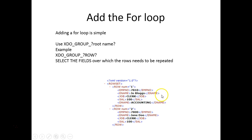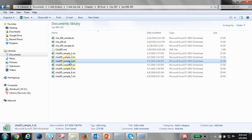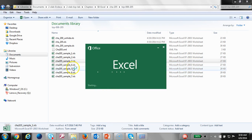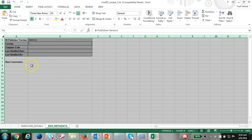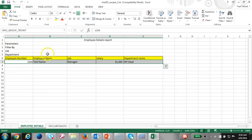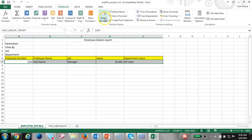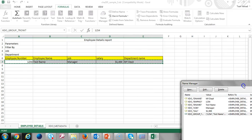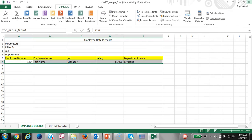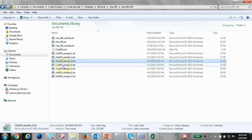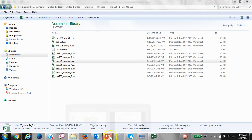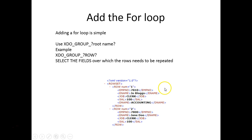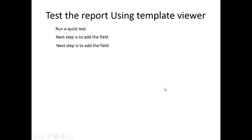In step 3 we added the group. You can see the XDO group is defined for that session. The next group has been formatted as well. We added the for loop. So we test it out.